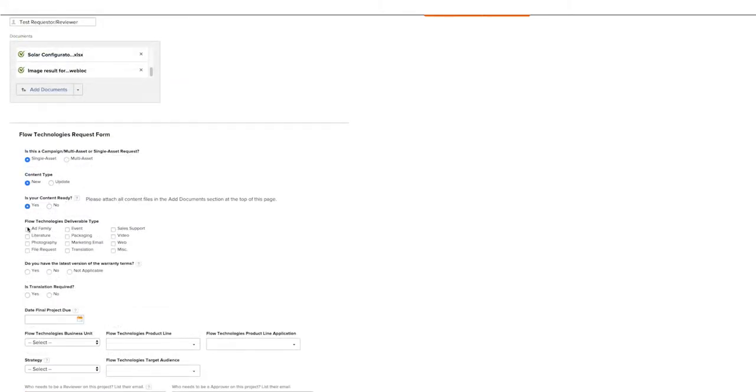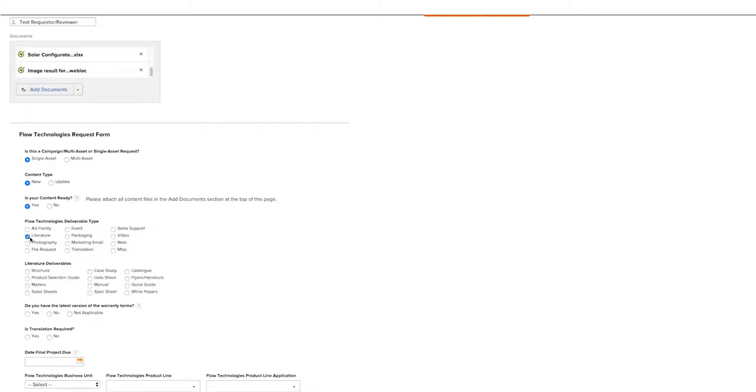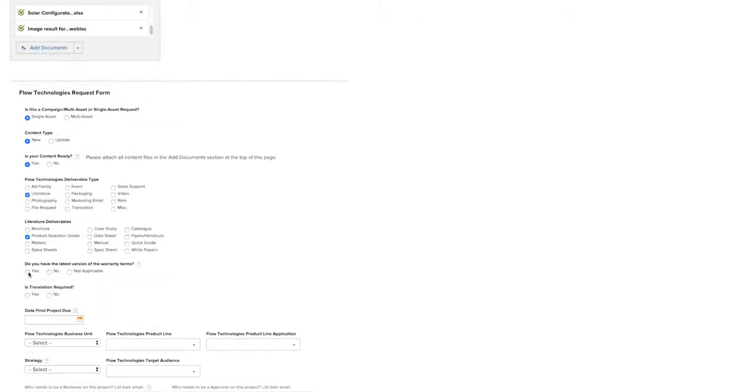The next question revolves around our Flow Technologies deliverable type. These vary from segment to segment. Please select the literature type that applies to you. Over time, these literature types may change, and you may see different selections in the tool. Then you click your literature deliverable. In this case, it's a product selection guide. And then, we'll want to make sure that if this project requires a warranty in it, we want to have the latest version. In this case, we don't need a warranty.